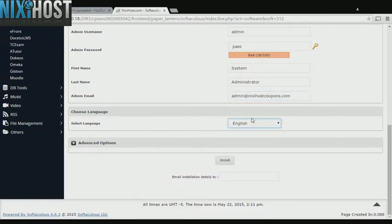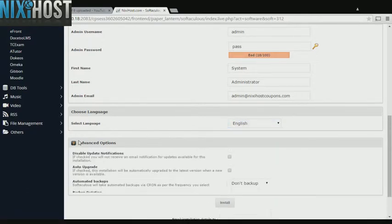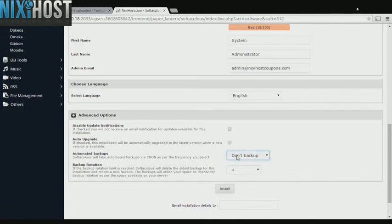Select the language your site will be used in. It's always a good idea to set up a cron job to back up your website. You can do this under the Advanced Options section.